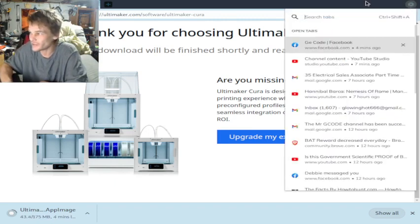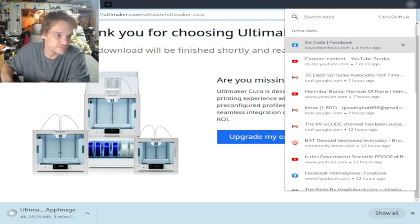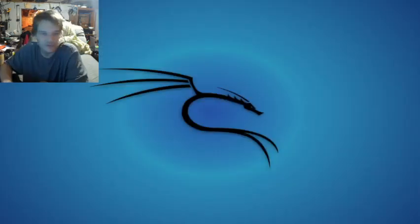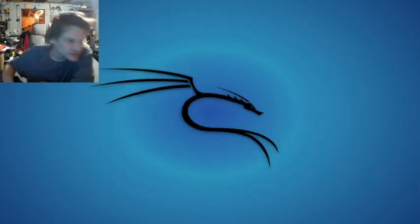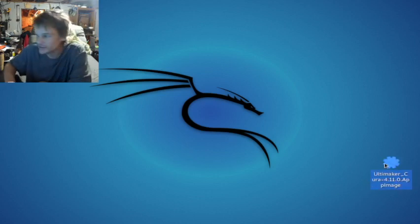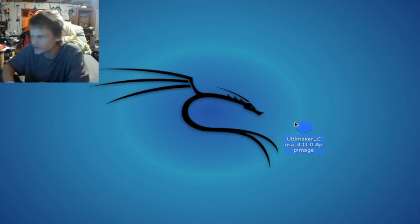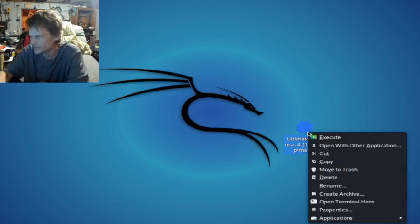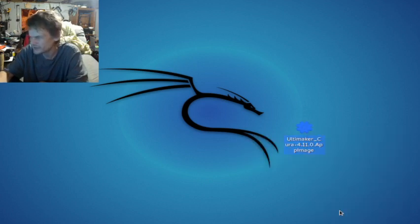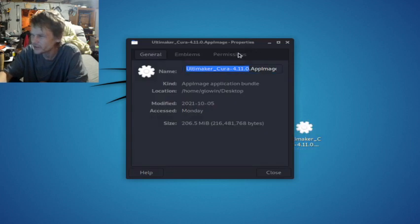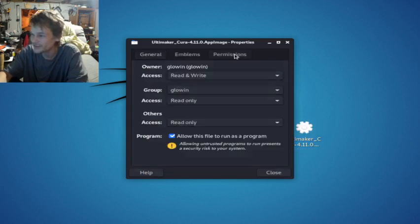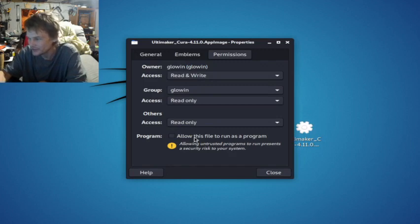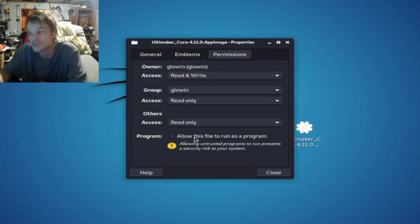Right click app image. Sorry, that's my little chihuahua. See this 'allow file to run as program'? If it's not checked, you can't double click it. It's just like any Windows download. You double click it, it runs.